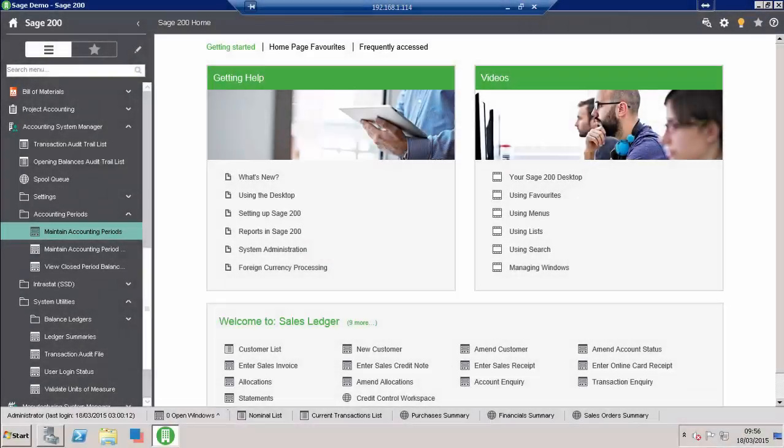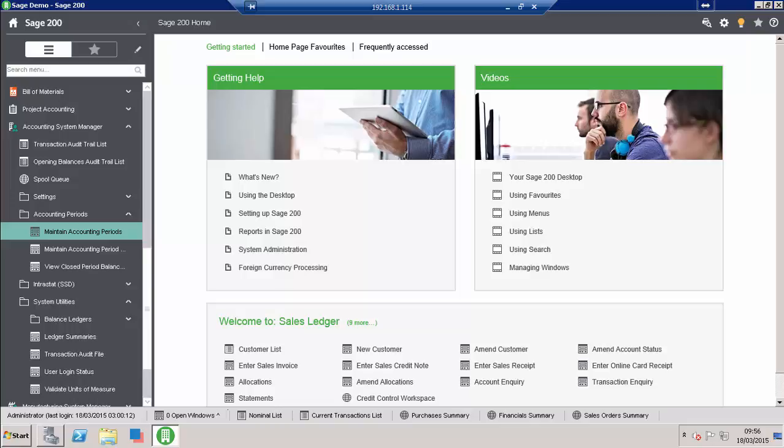Brooke software solution. Welcome to our demonstration of Sage 200 2015. First of all, what we have presented is our getting started screen here on the main page, and we've got a couple of links on the top.